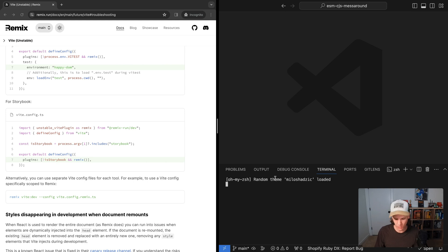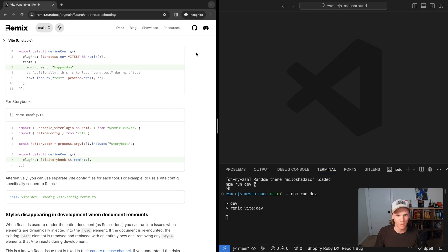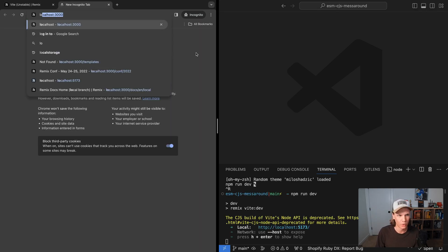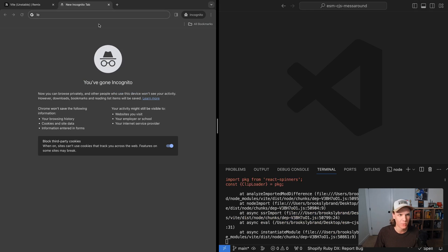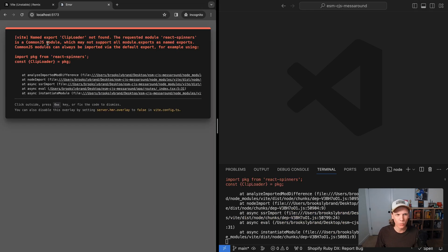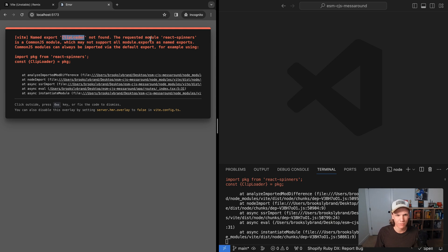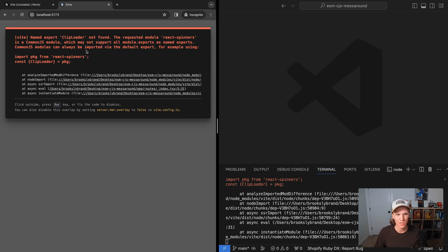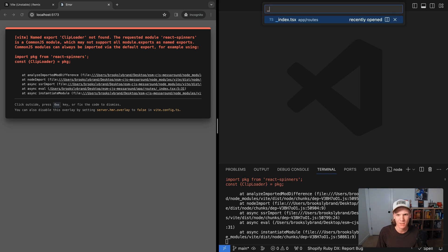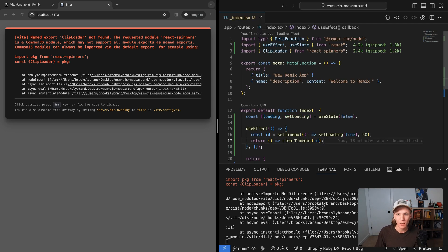In here we can run npm run dev. And if we go to not 3000, but 5173, because that's the Vite port. So here we can see that we have this named export client loader not found, requested module react spinners is a common JS module, which may not support all the blah blah blah. So something's going on. Something's common JS. That's annoying. Why is this even happening?